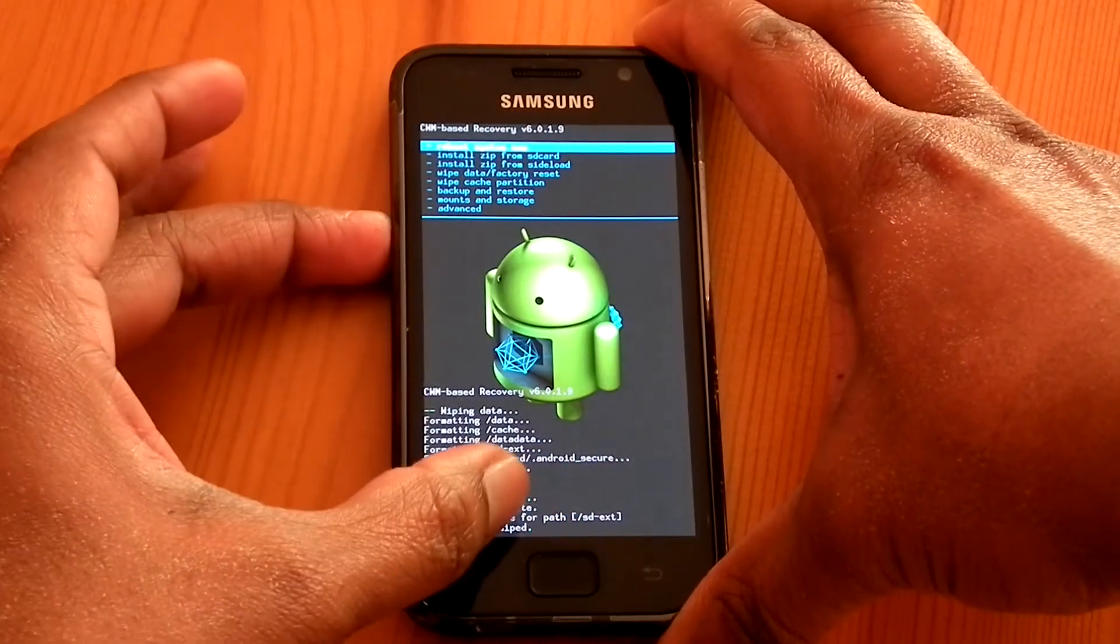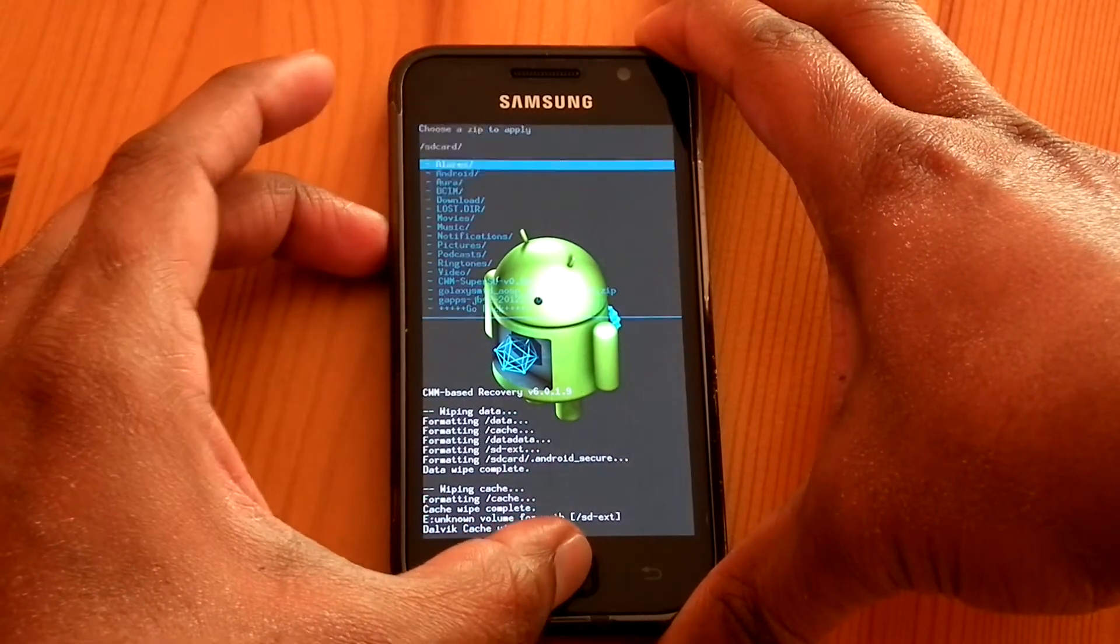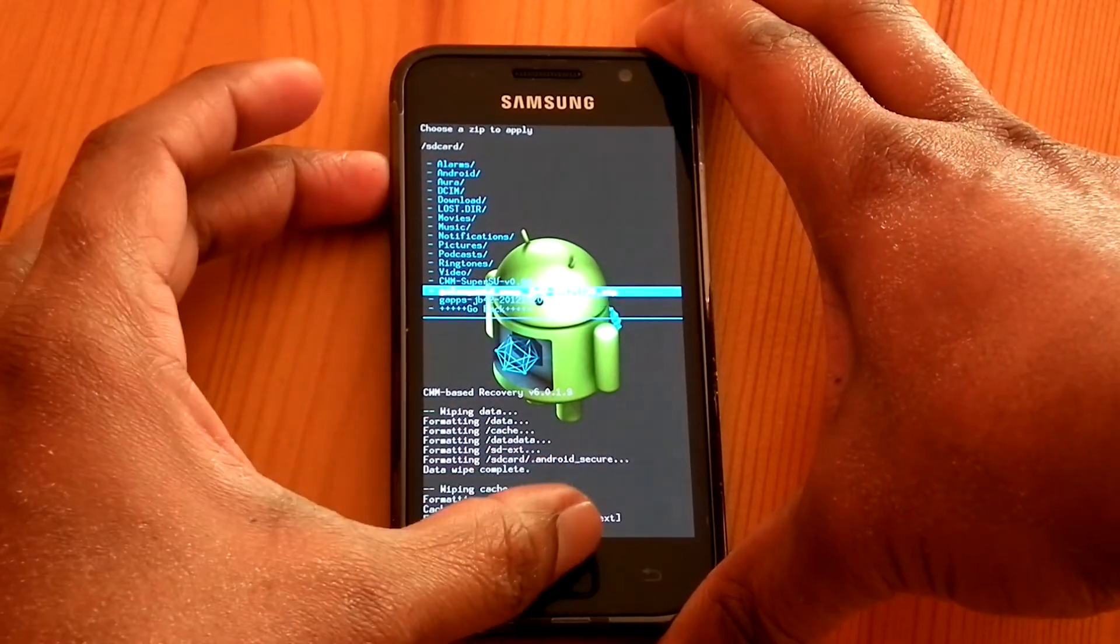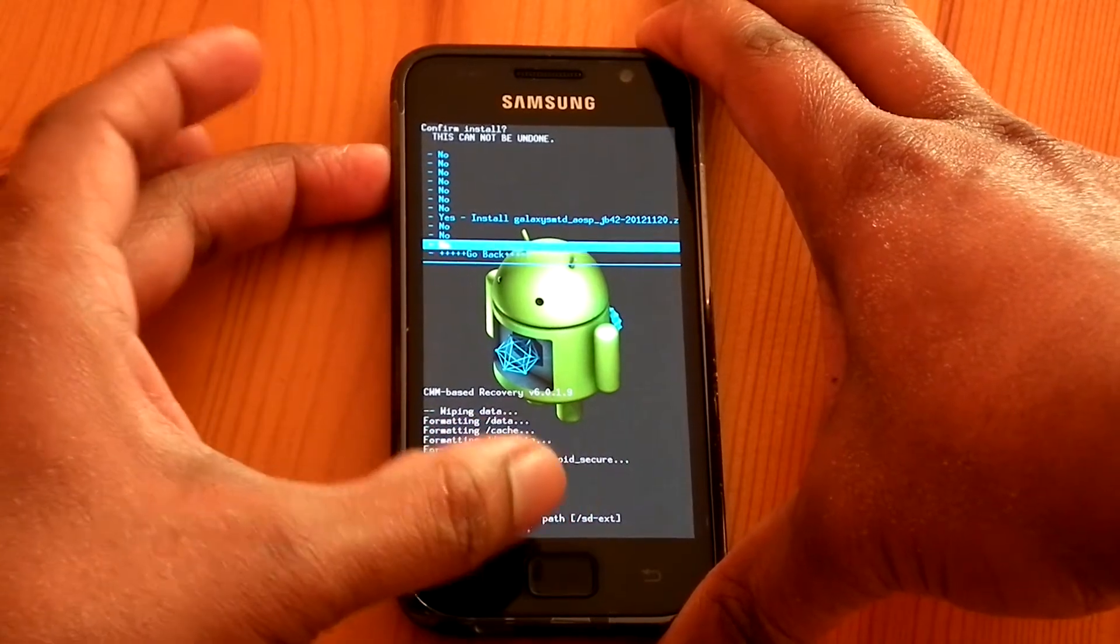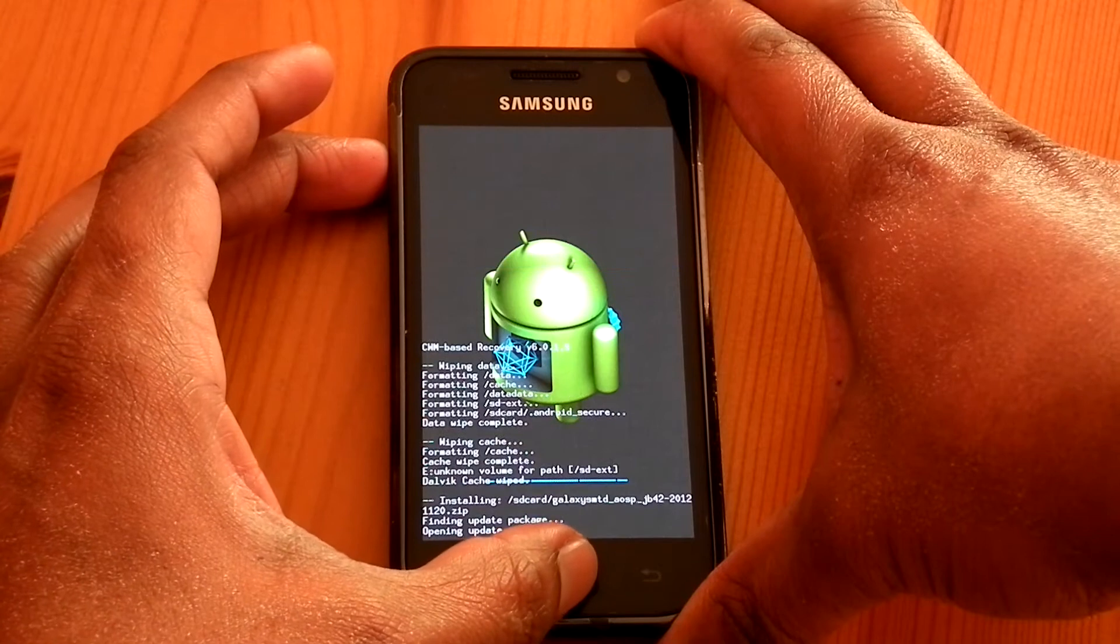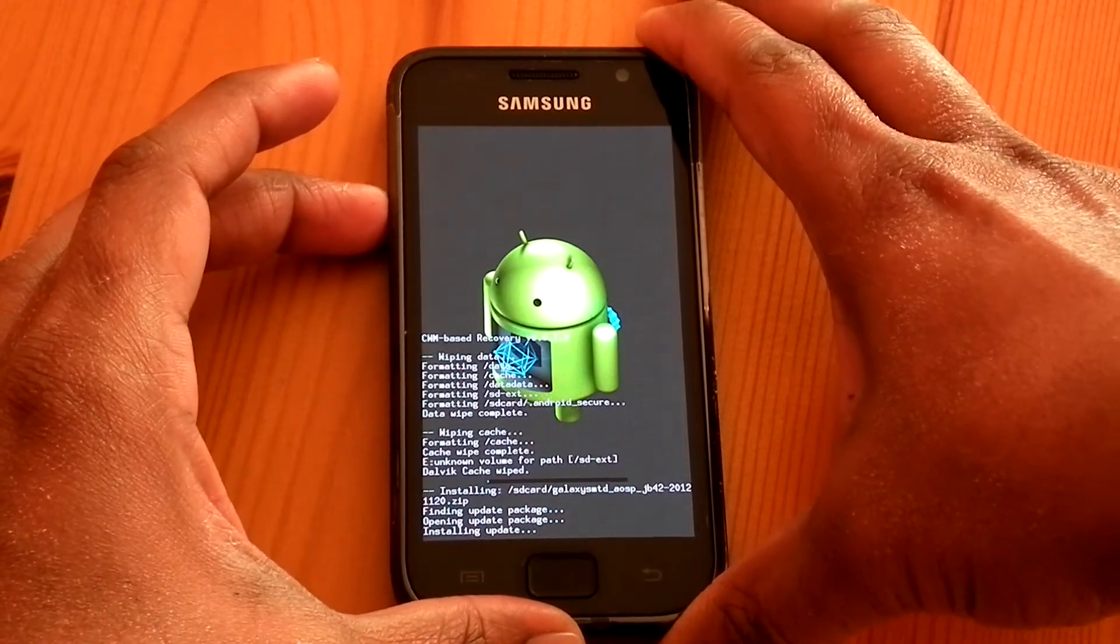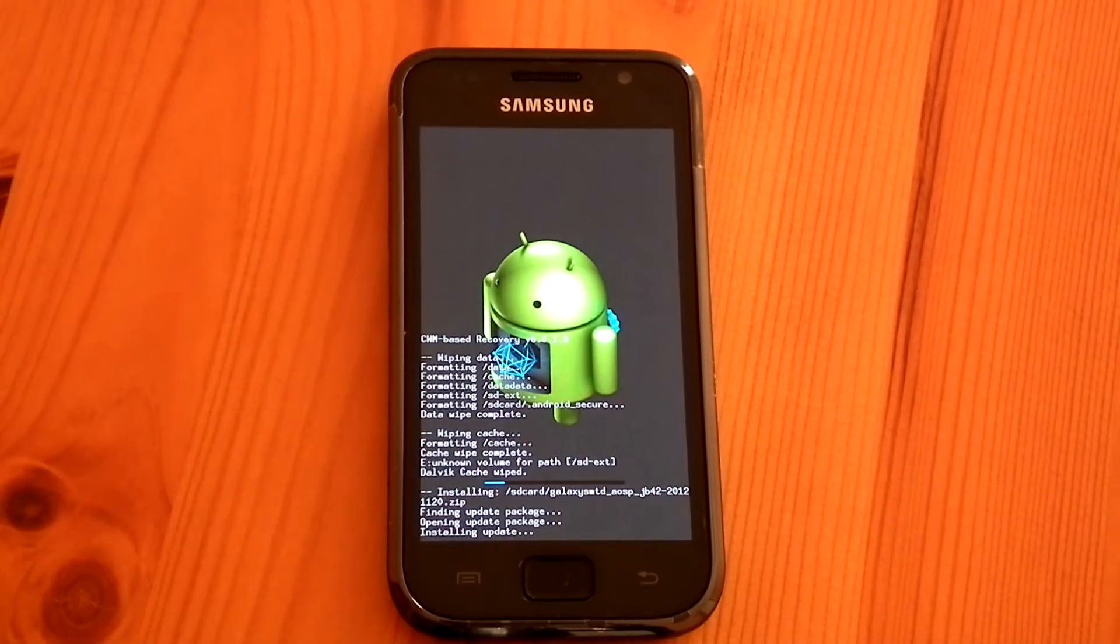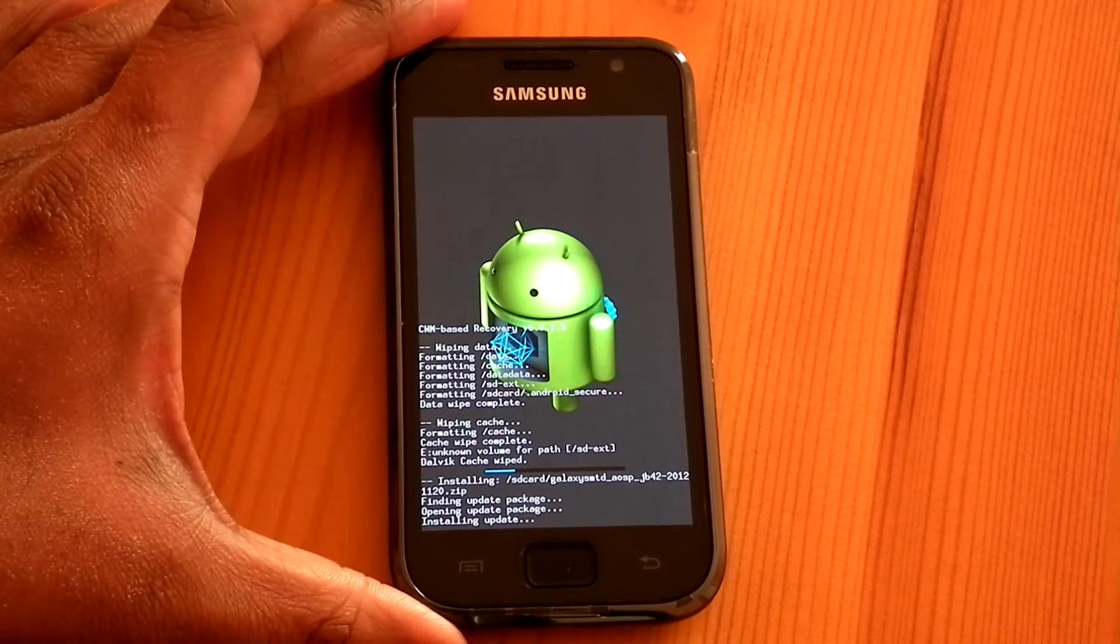Now install zip from SD card. Choose zip from SD card and select the Jelly Bean 4.2. You may face some issues while flashing the first time. So flash it one more time. The flashing may take time.